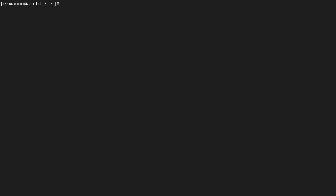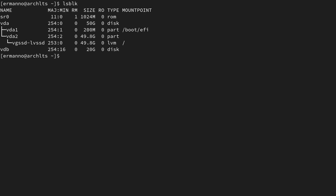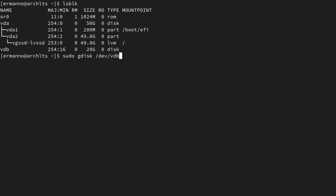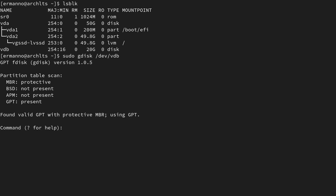Let's clean up the terminal and type in lsblk. You can see in this machine I have VDA and VDB. VDA is my main disk with a logical volume, and VDB is an empty disk. I want to create a partition on VDB and then create my VDO in there. I'm going to use gdisk because it's a UEFI system and I need a GPT label. So I'll type in sudo gdisk /dev/vdb and hit enter. I want to create a new partition, so I'll type n for new.